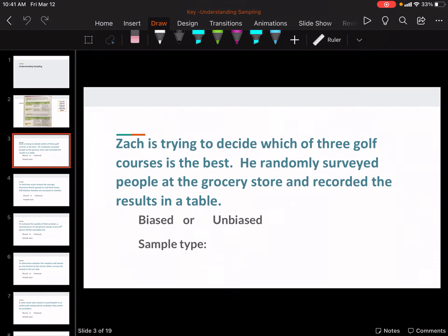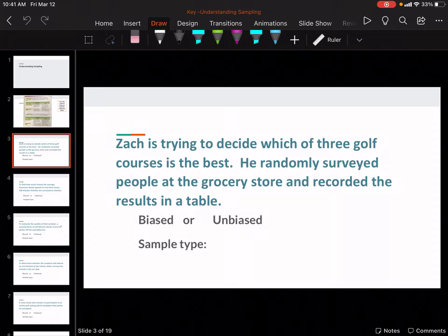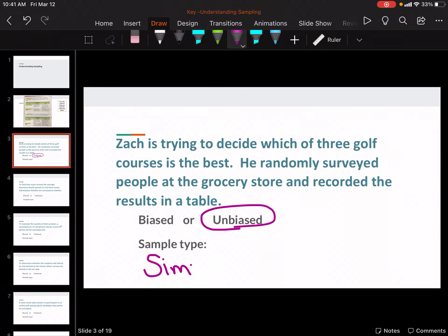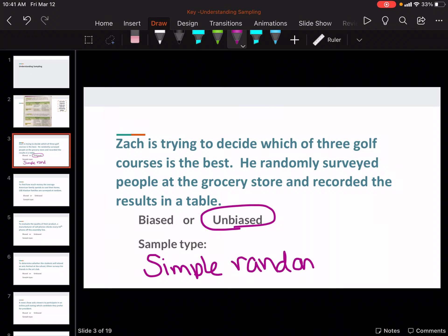Zach is trying to decide between three golf courses. He randomly surveyed people at the grocery store and recorded the results in a table. That is unbiased, and people at a grocery store would be simple random. If this question had said he asked people at the golf course, that would have been biased because they would have had a different opinion. If he asked the first three people at the grocery store, it would have been biased because that would be convenience.